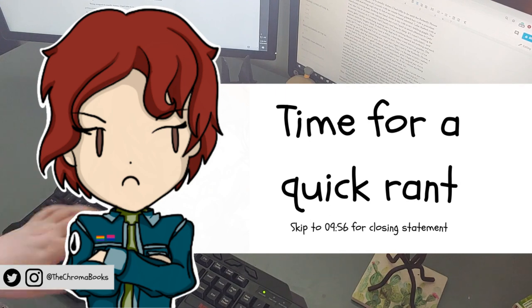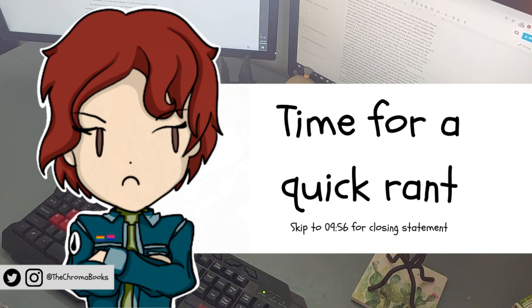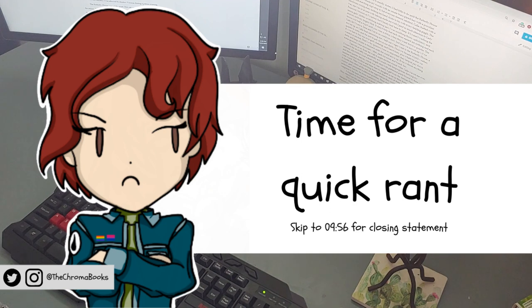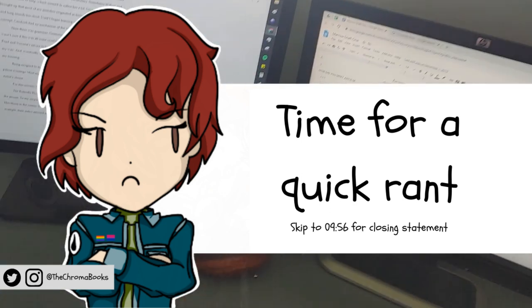However, who okayed that? Who thought that was okay? Who looked at that finished product and thought, yeah, that's good. We can put that out. Nobody's gonna mind. What were they thinking?